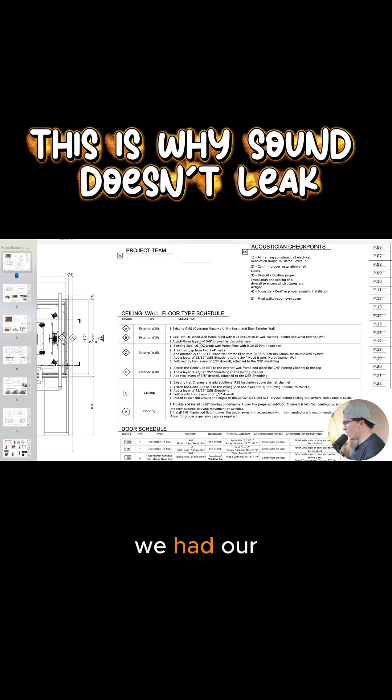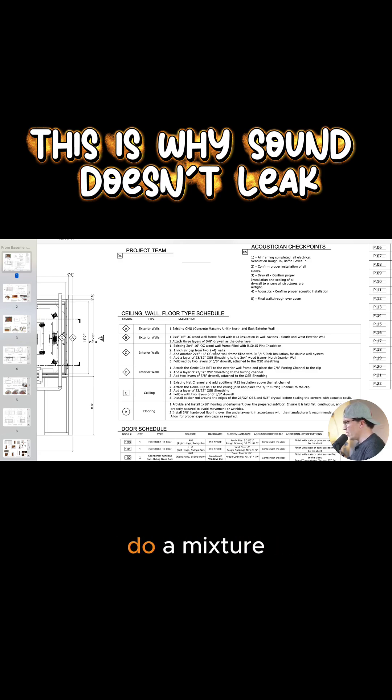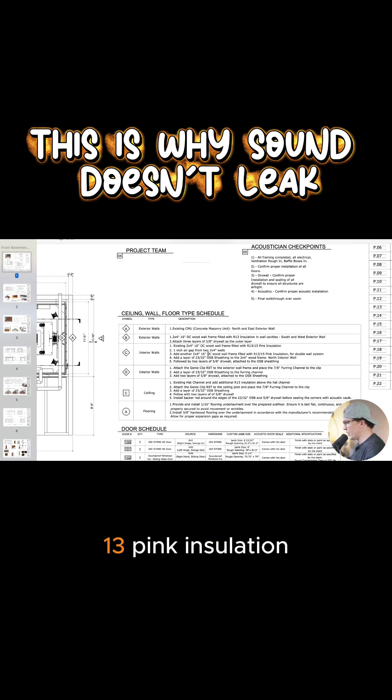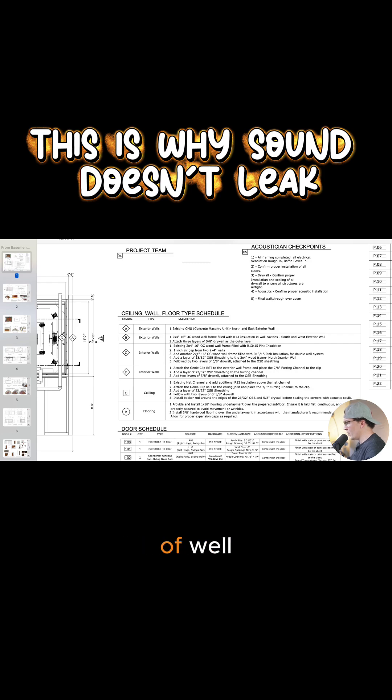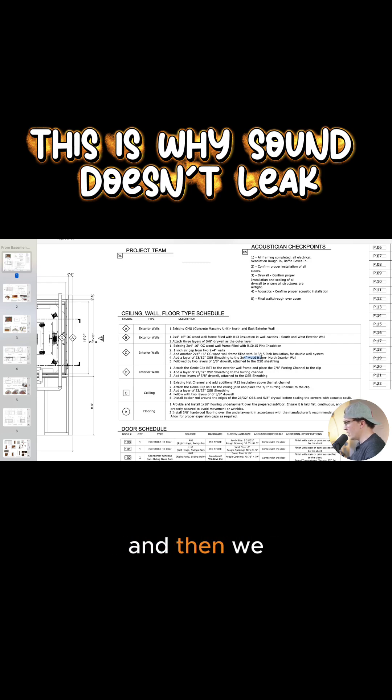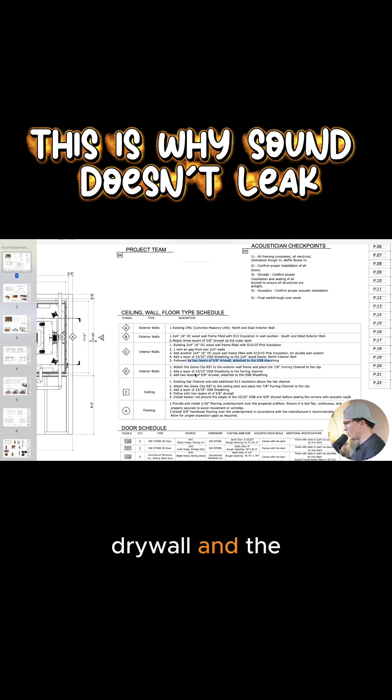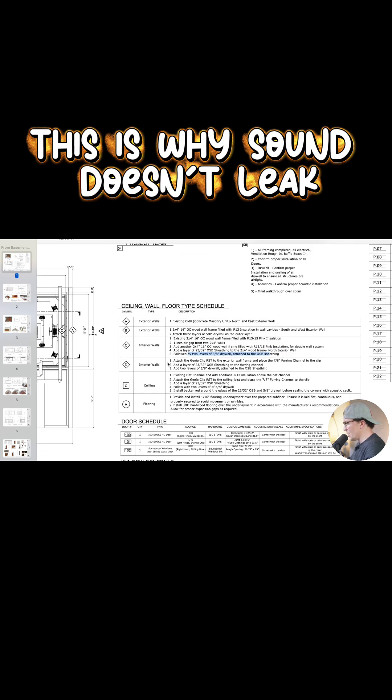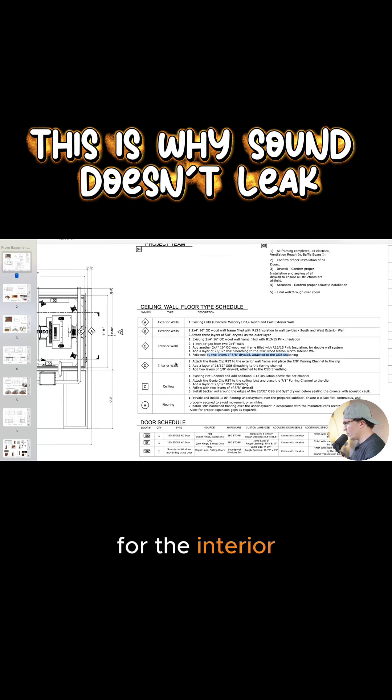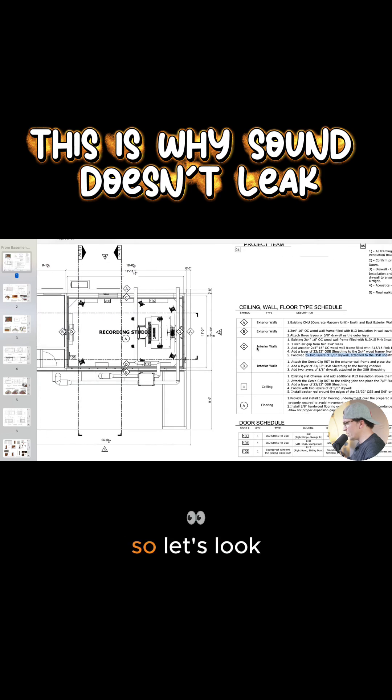And then we had our interior walls, which we're going to do a mixture of two by fours filled with our R-13 pink insulation. We have our one inch air gap, and then we added two layers of OSB sheathing, and then we also had five eighths inch drywall and the OSB sheathing as well for the interior walls.